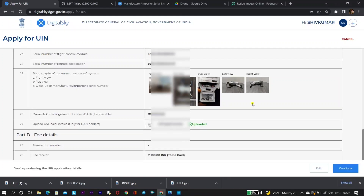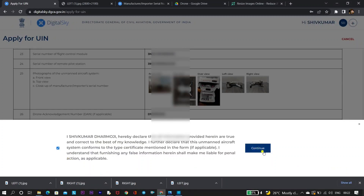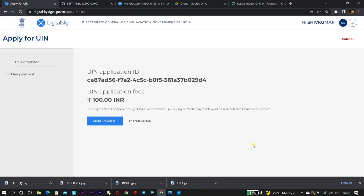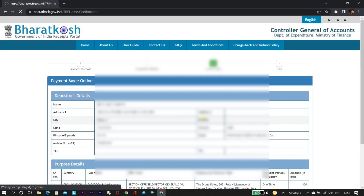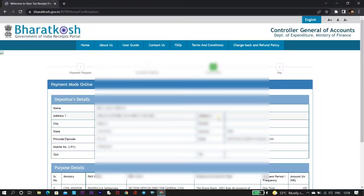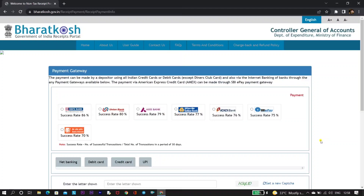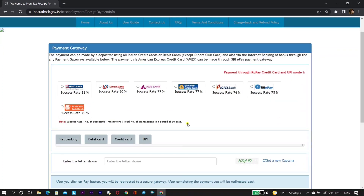At the bottom of the document you can see that we have to pay 100 rupees. Click on 'Continue' and you will be directed to the payment page. Click on 'Make a Payment'. On this page, scroll down and click on 'Continue'.